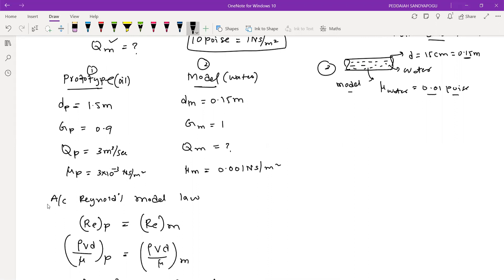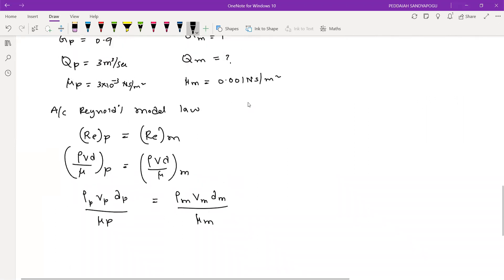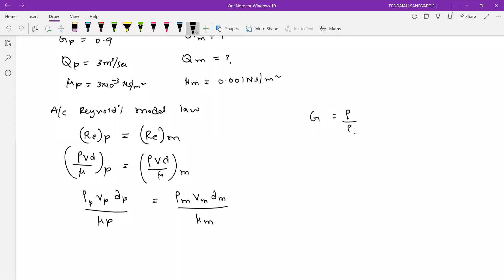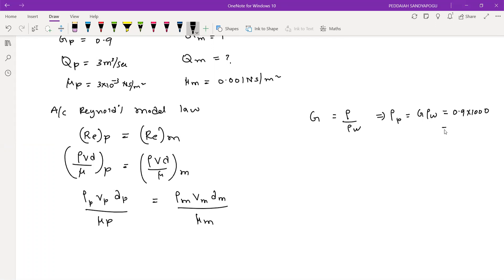If you know the specific gravities, it is very simple to find out the density of prototype. Specific gravity of any liquid is density of that liquid divided by density of water. Therefore, density of oil (prototype) equals G times density of water, which is 0.9 times 1000, giving 900 kg/m³.